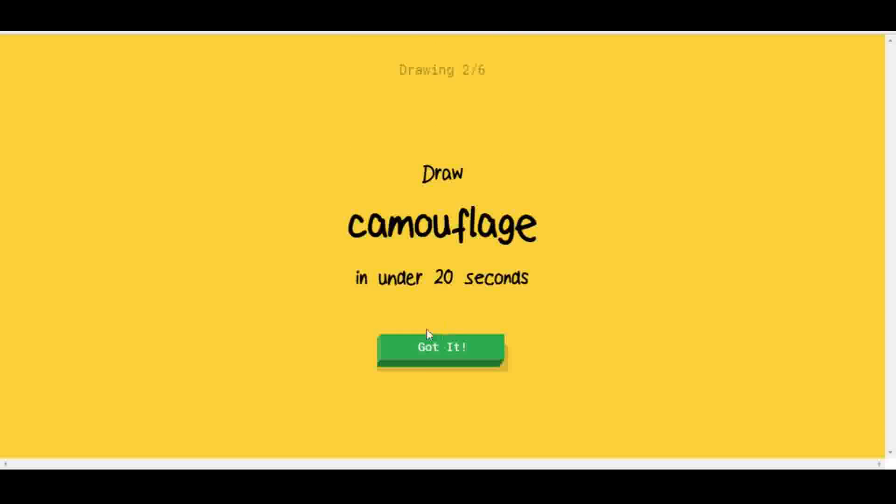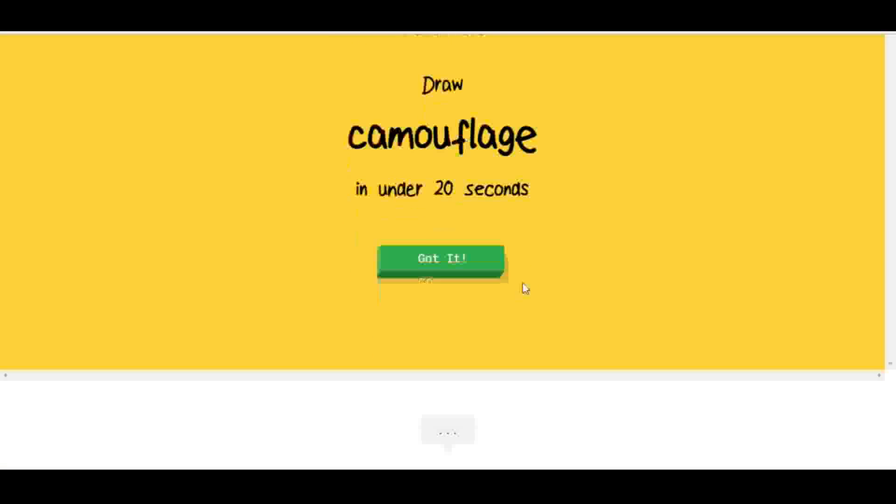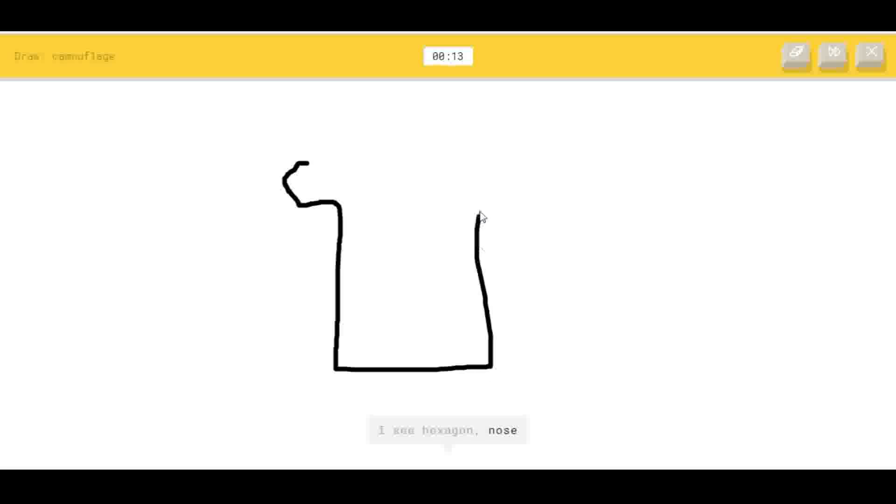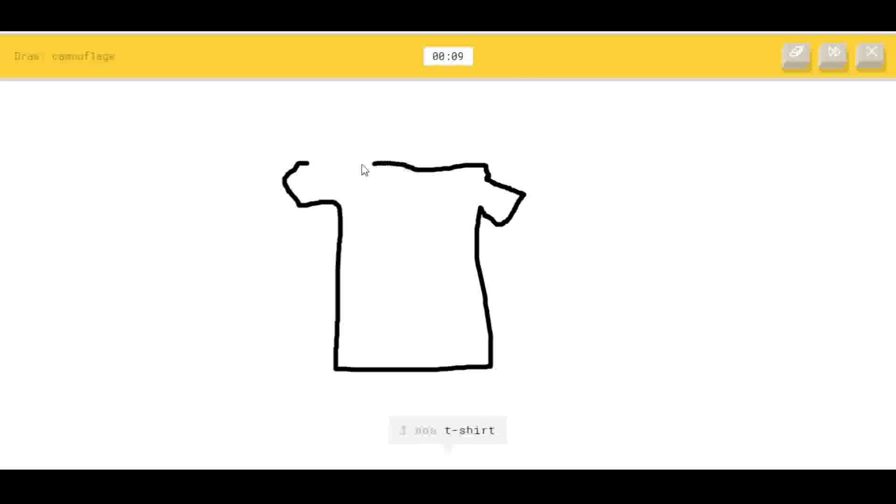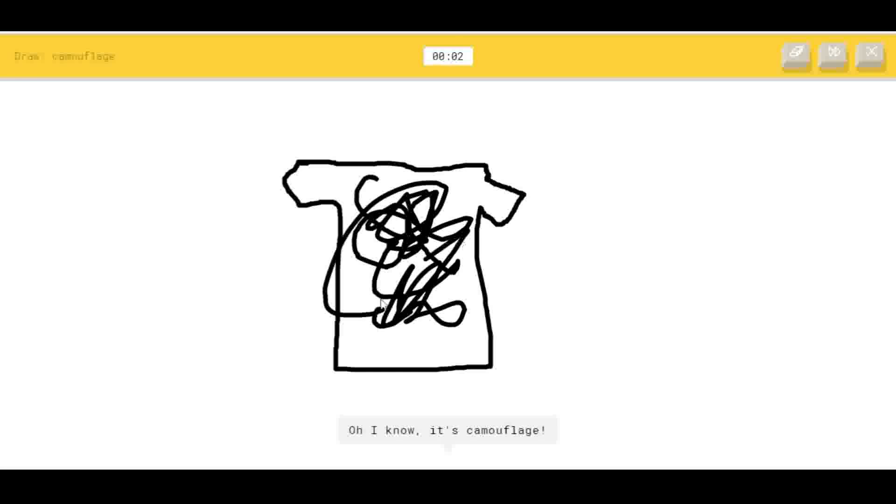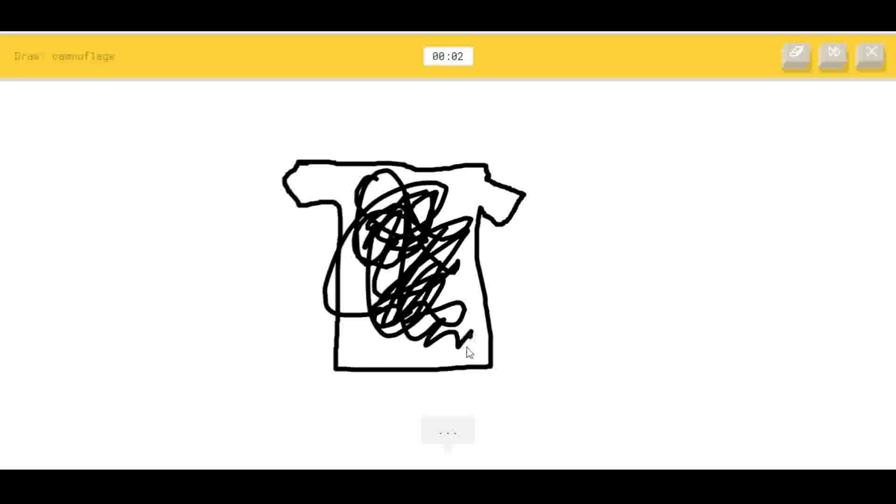I couldn't guess it. Camouflage this time. I see hexagon, or nose, or golf club, or giraffe. I see t-shirt, I see mug, or washing machine, or dishwasher. Oh I know, it's camouflage! Yes!